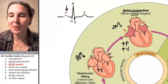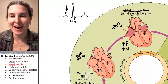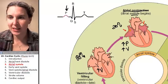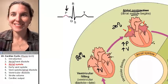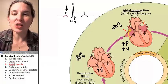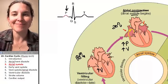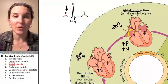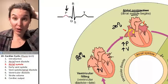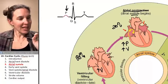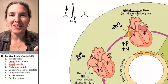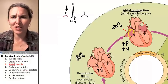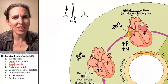Now we have to address the fact that we fired the SA node — where does the message go next? The message is going to go to the AV node. The AV node has to get the order to contract to the ventricles, and ventricular contraction is going to happen next.